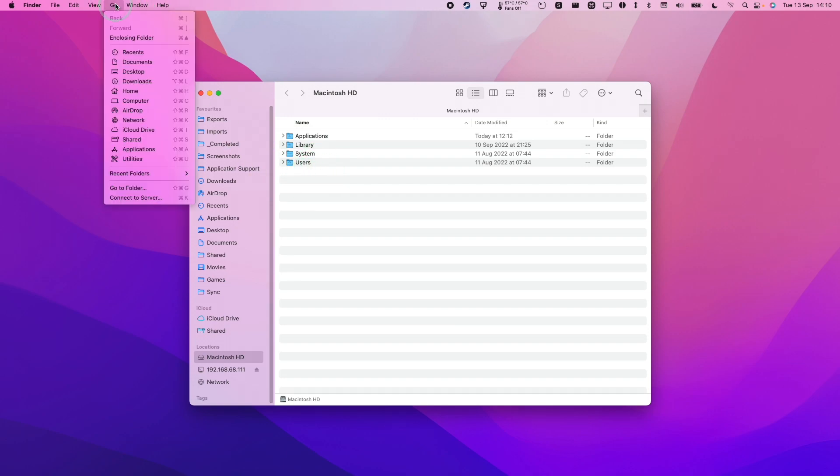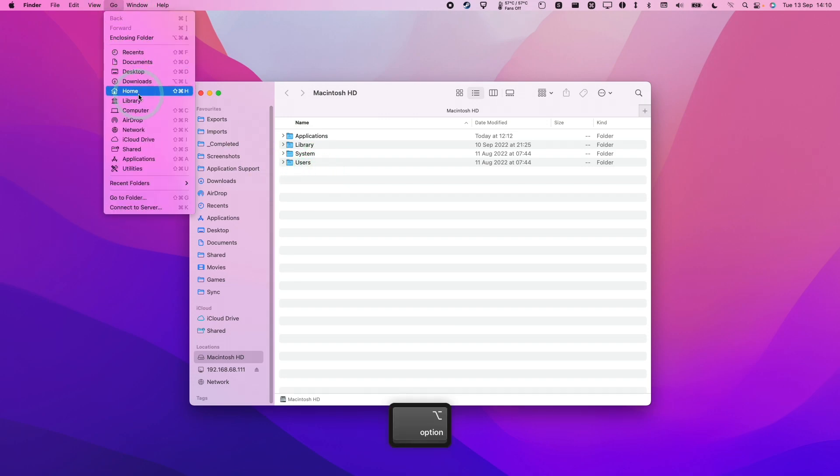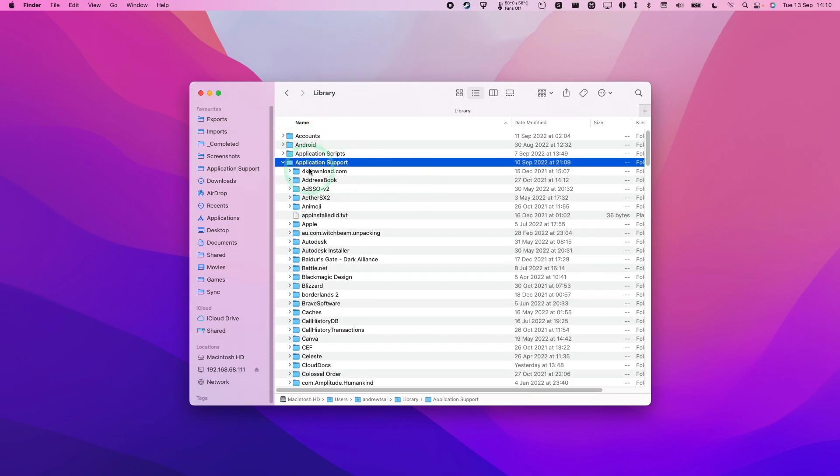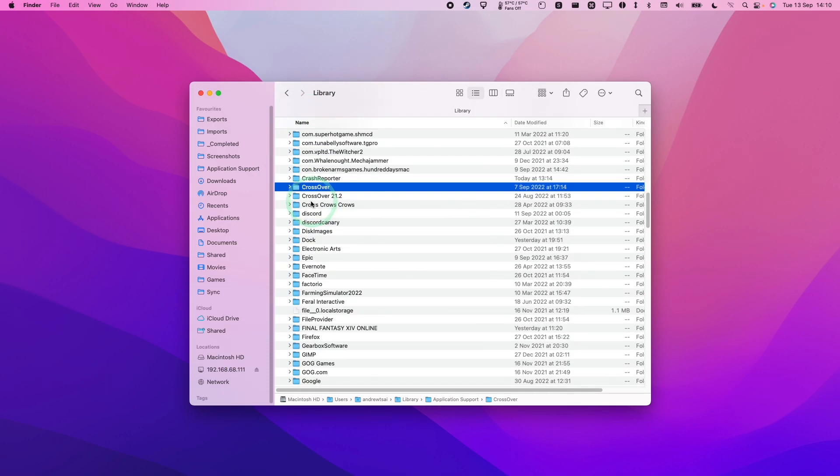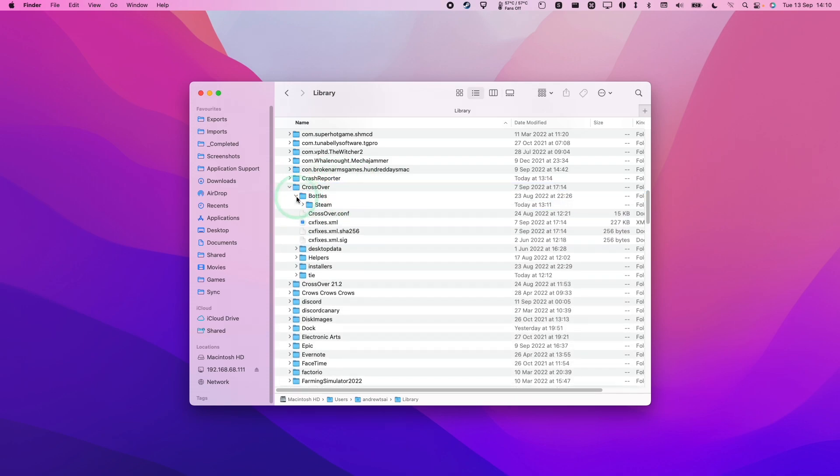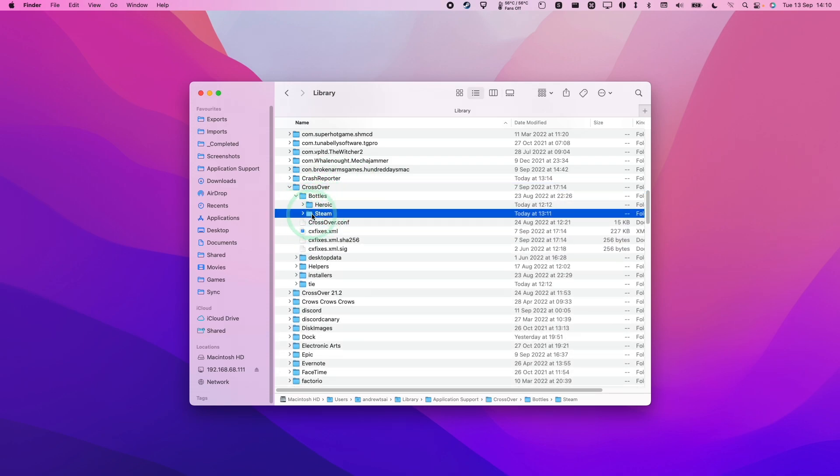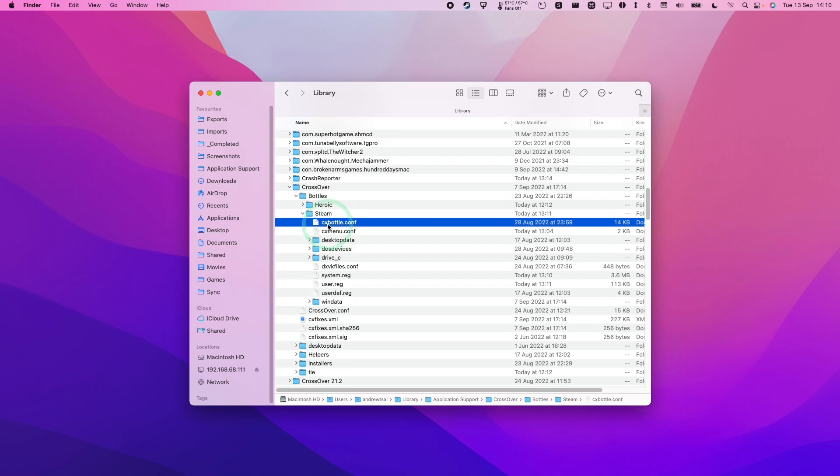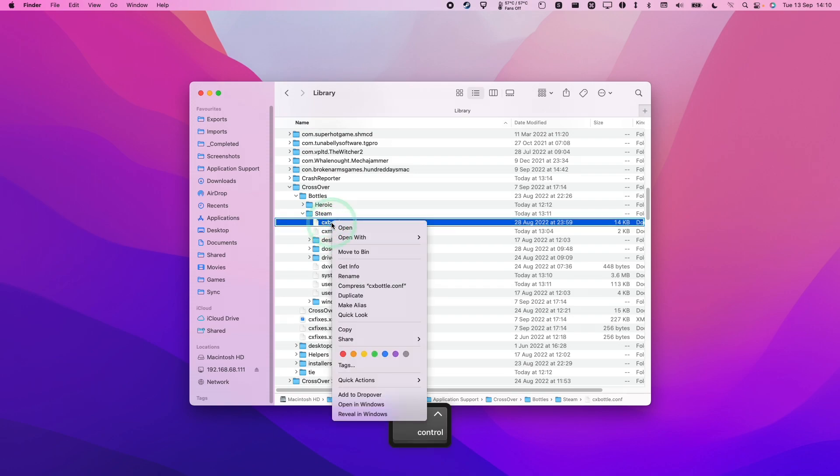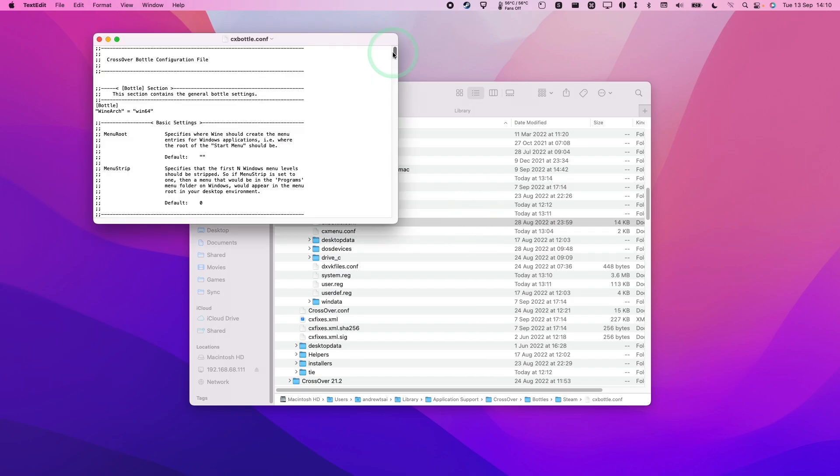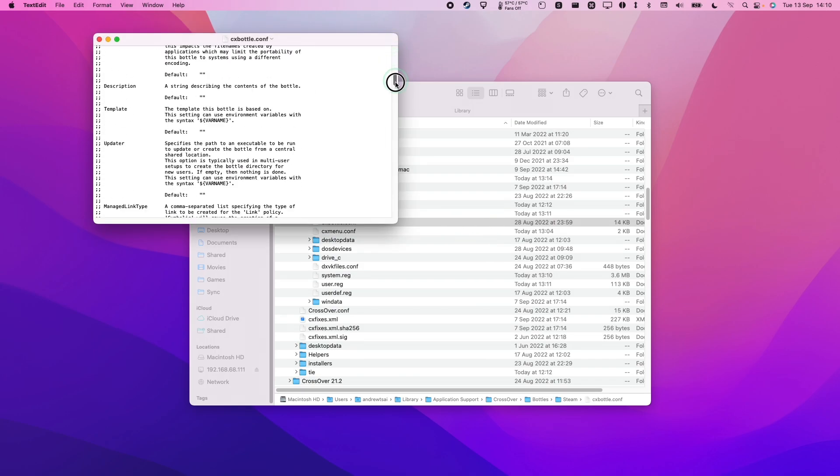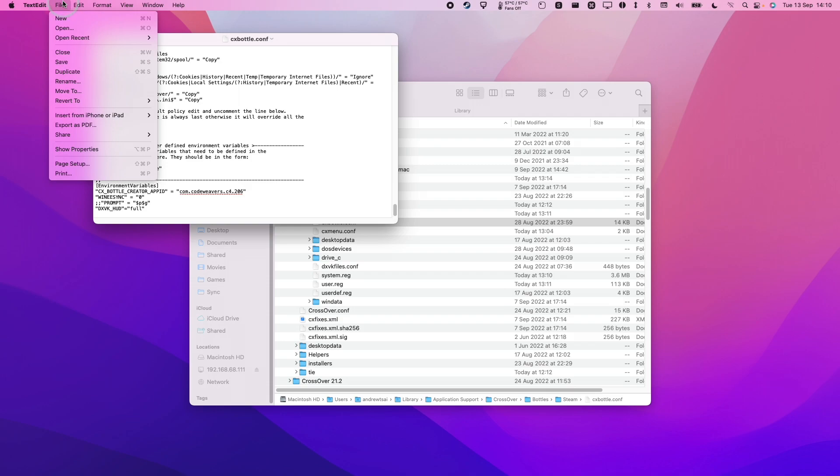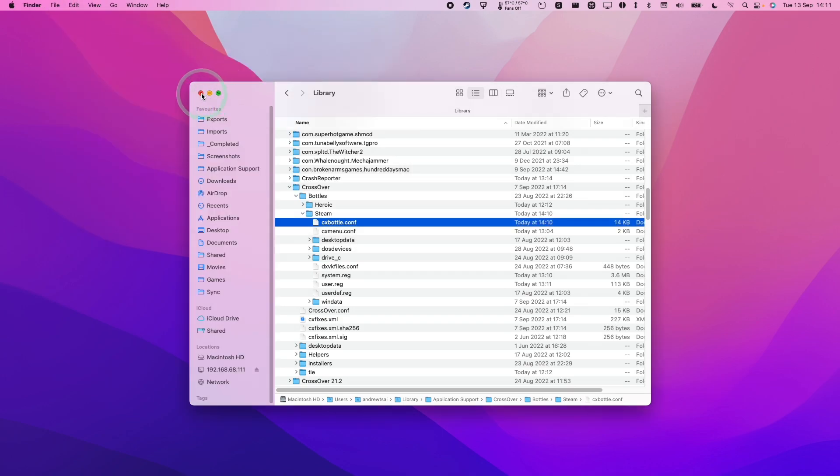So to do that, within Finder, we press go at the top here and then hold down the option key to reveal library. And then within the library, we open up application support and then we scroll down and then we find crossover. Then we expand this and then we expand the bottles folder. And here we're going to expand our bottle, which is Steam. And then we're going to find cxbottle.conf. Control click on this and click open with and then open text edit. And if we scroll down to the bottom of text edit, what we need to do is to add this command here DXVK underscore HUD equals full surrounded by these straight quotation marks. And then once we're done, we press file and then save. And then when we get into the game, we're going to see a much more detailed frame rate counter.